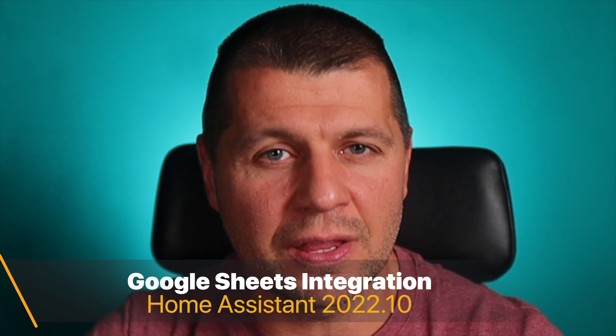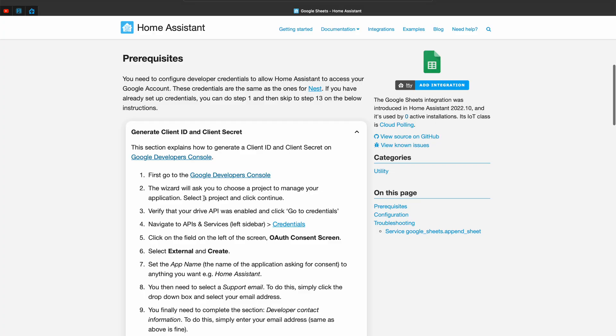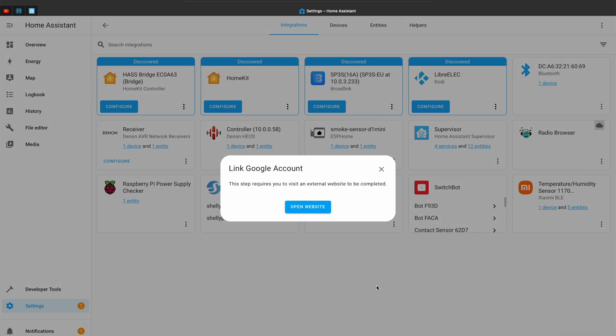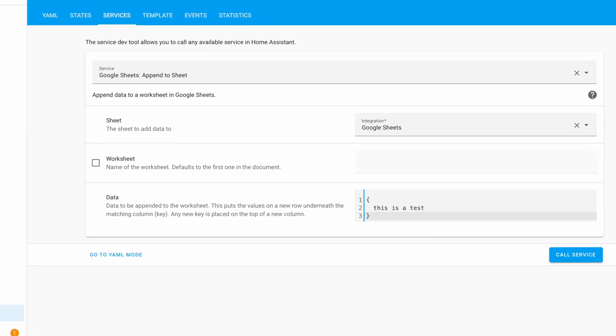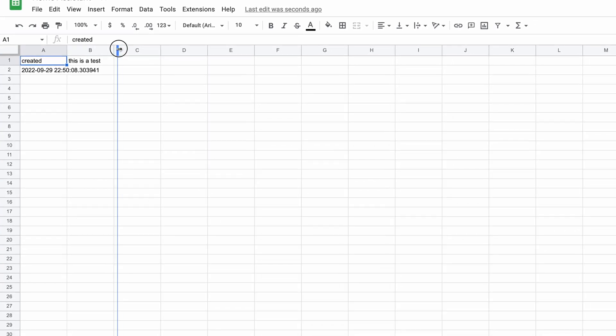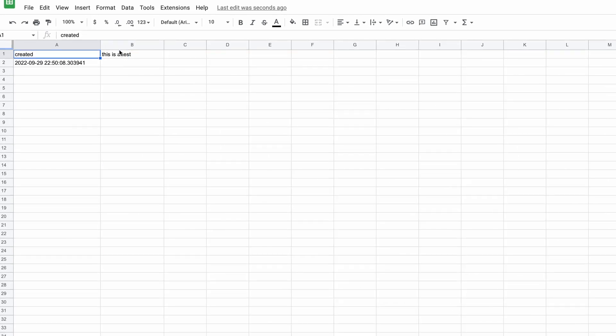The next new thing I want to talk about is the Google Sheets integration added in Home Assistant 2022.10. Google Sheets is the free cloud alternative to Microsoft Excel. To use this integration I have to go through a slightly complicated procedure described in the documentation and link my Google account with Home Assistant using OAuth credentials. After that I can call a new Home Assistant service that will log whatever info I want in a dedicated Google Sheets document, and the timestamp of the event will be automatically added.